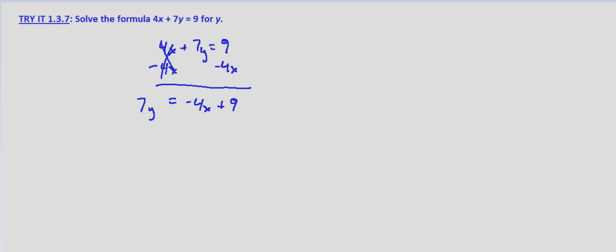Then we'll divide both sides by 7. That gives us y equals negative 4x plus 9 divided by 7. On a free response assessment, this will be fine. You've isolated y. You've solved for y.